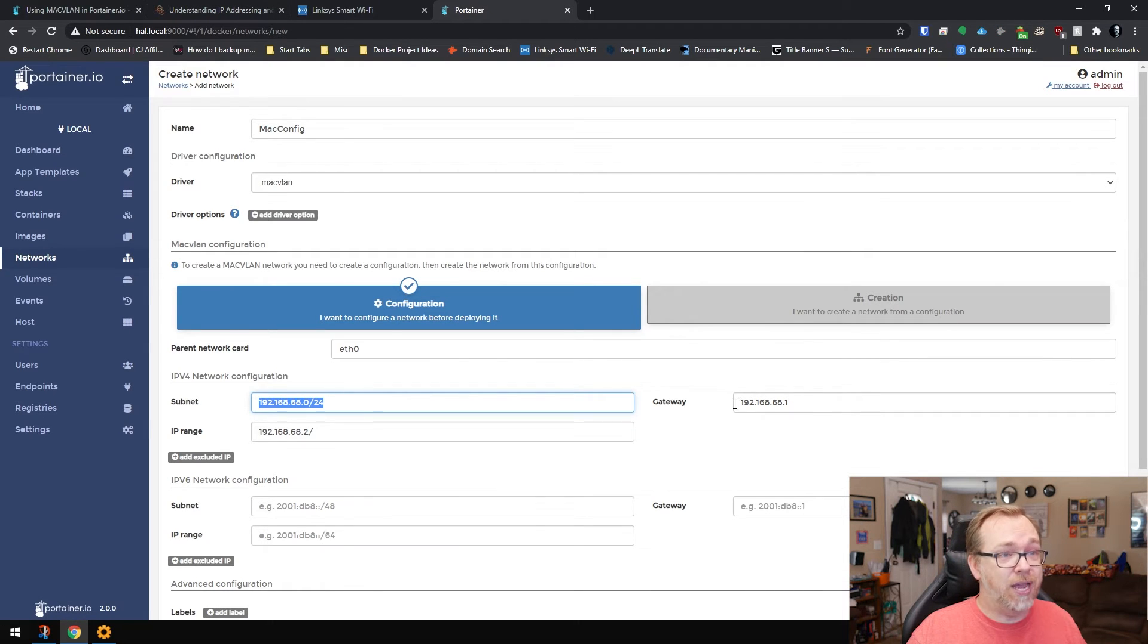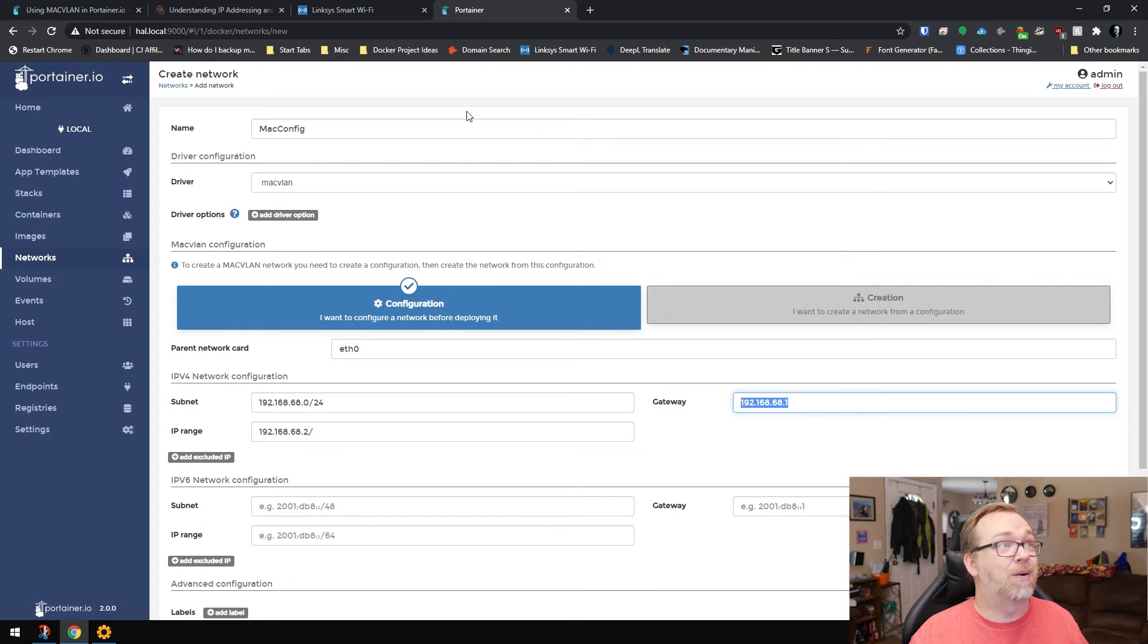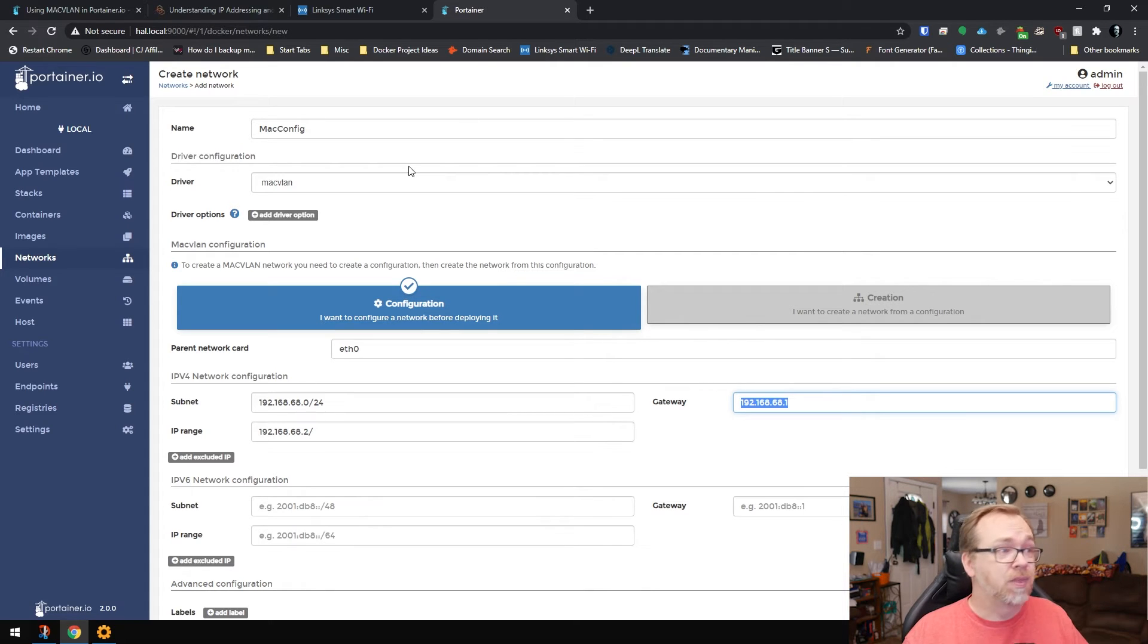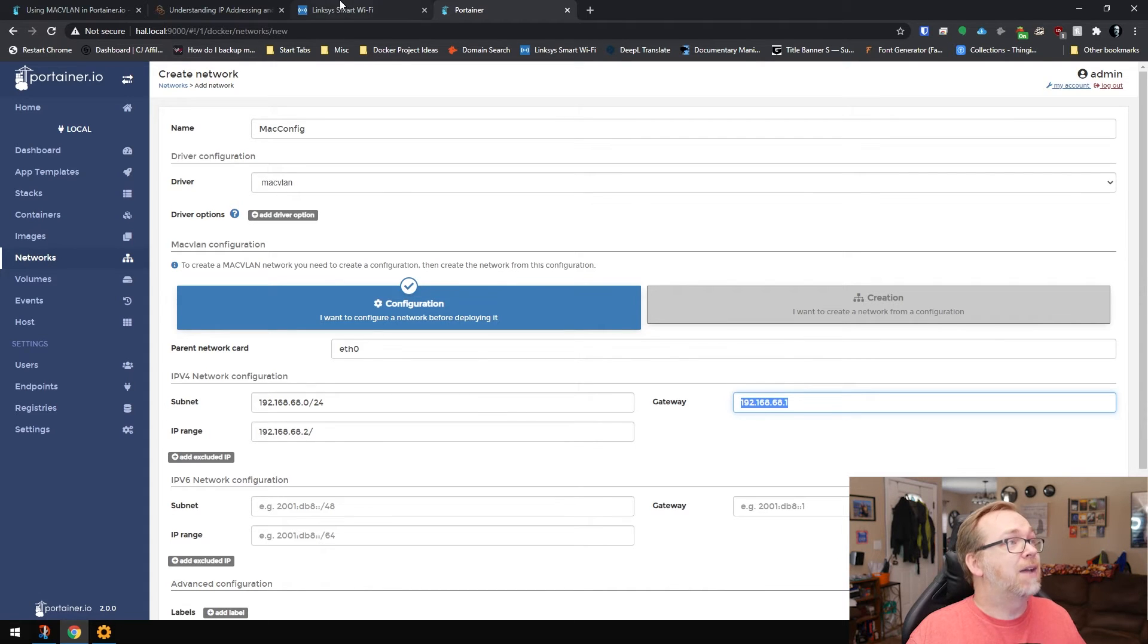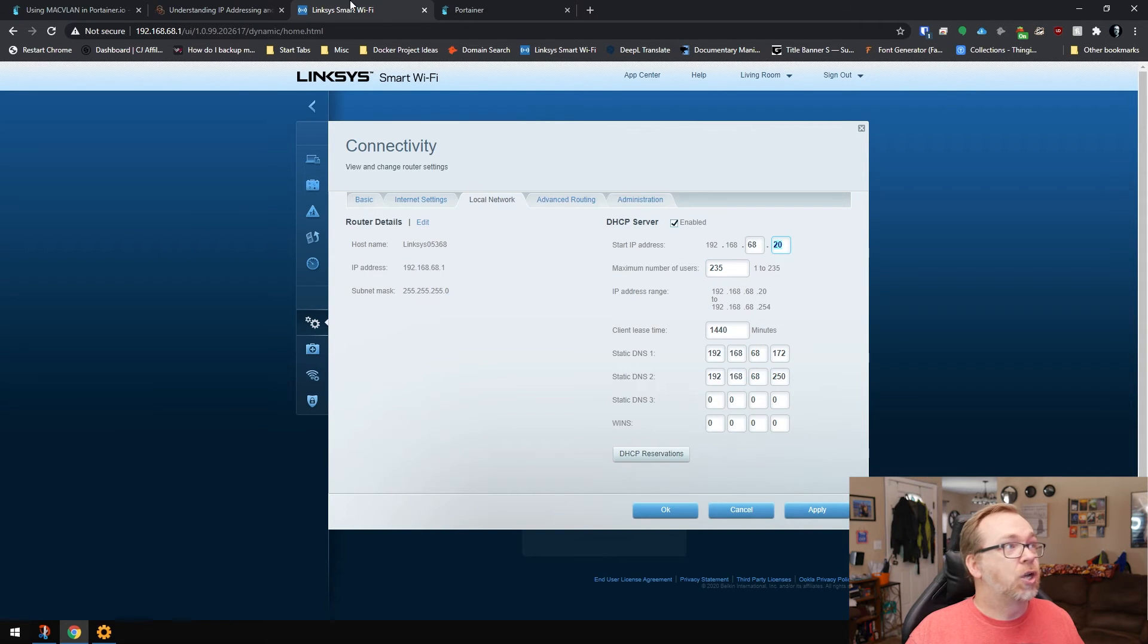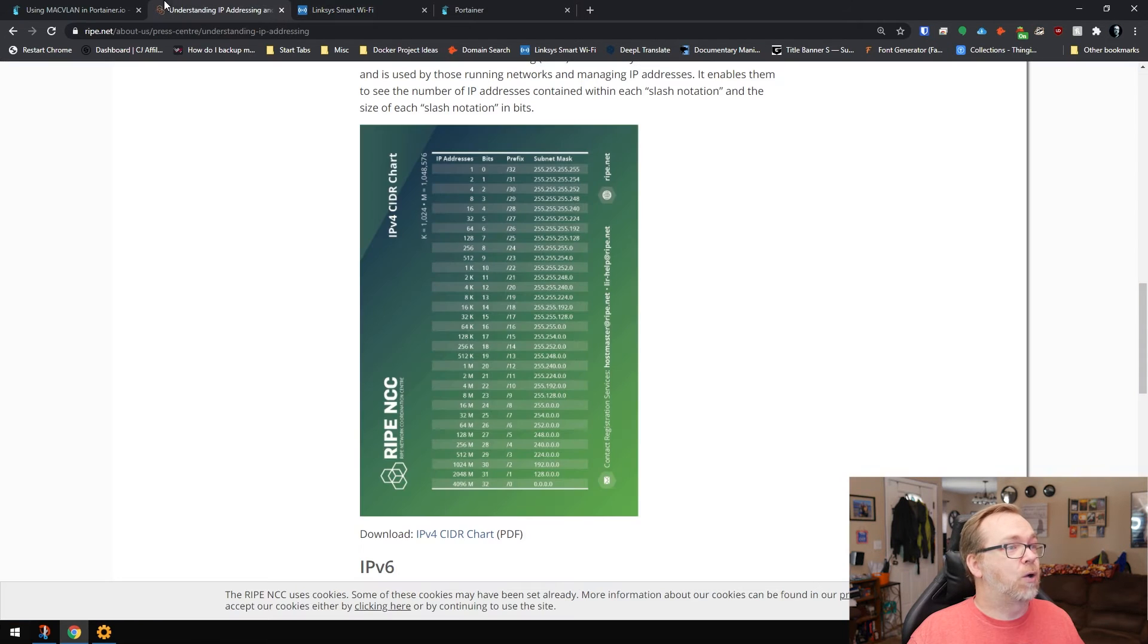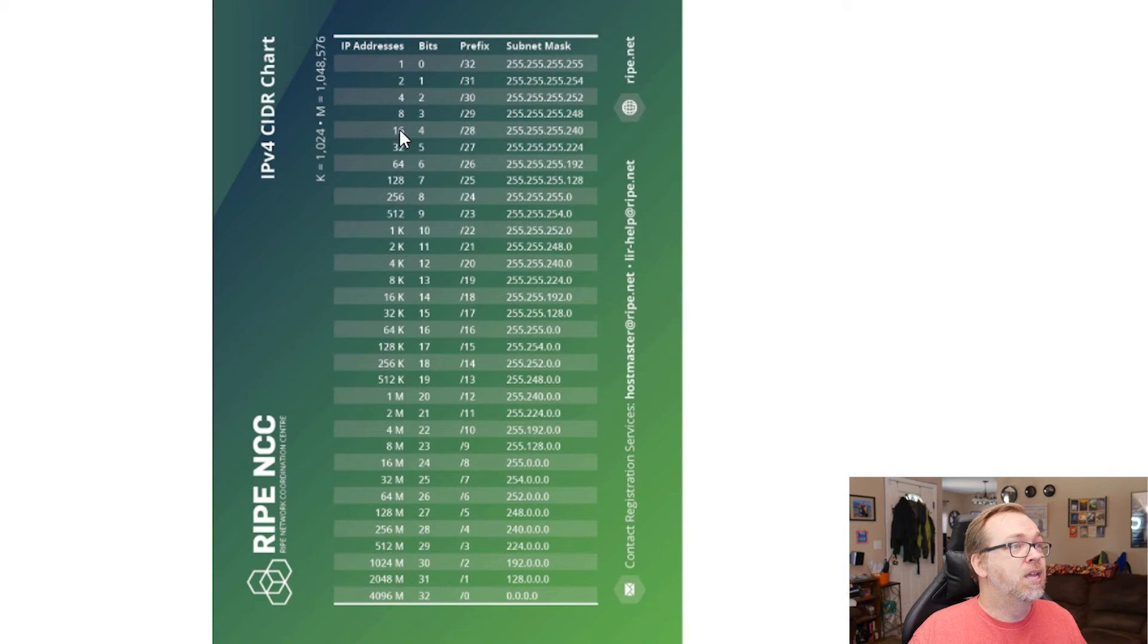My gateway right here is 192.168.68.1, and we've talked about that. That's how I access my router. And then for my IP range, I want to start with .2. And I've given myself up here up until about 20. So what I'm going to do is come back over to here. I'm going to find out how many IP addresses I can get away with.